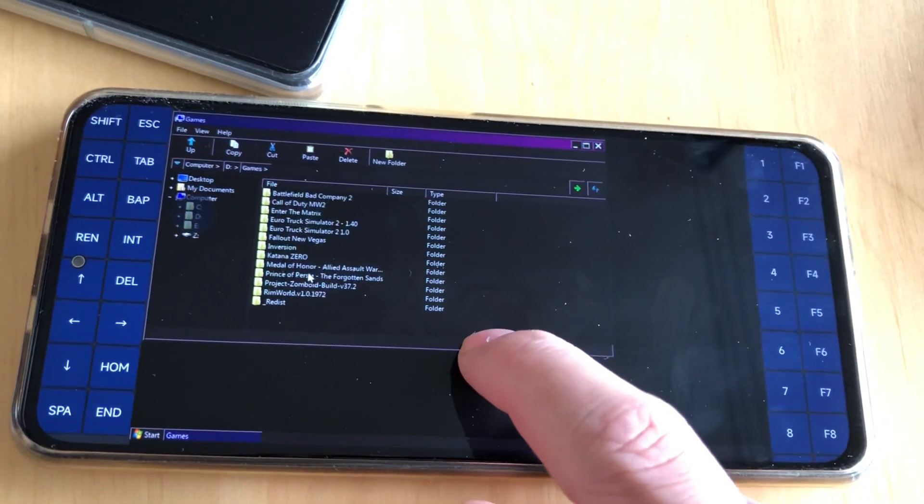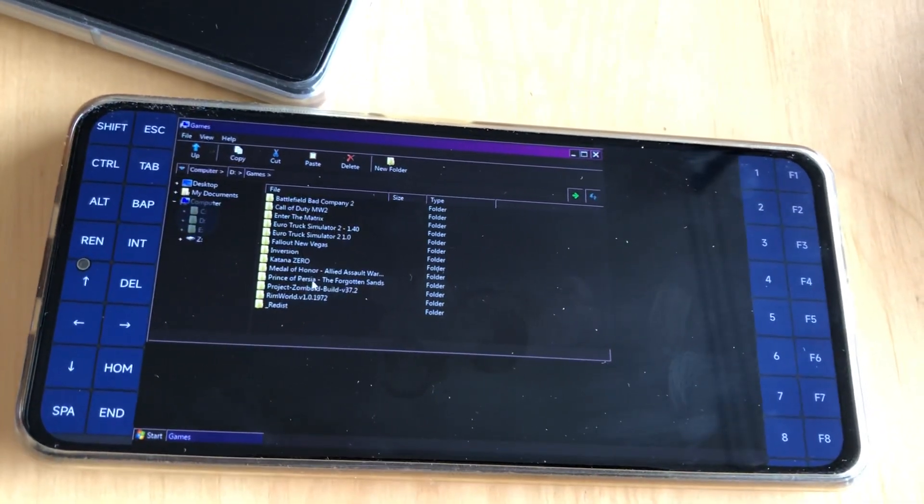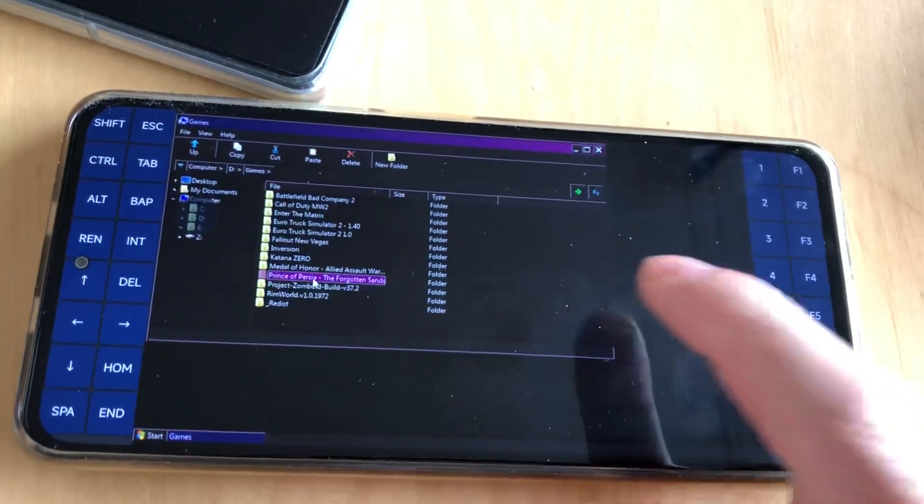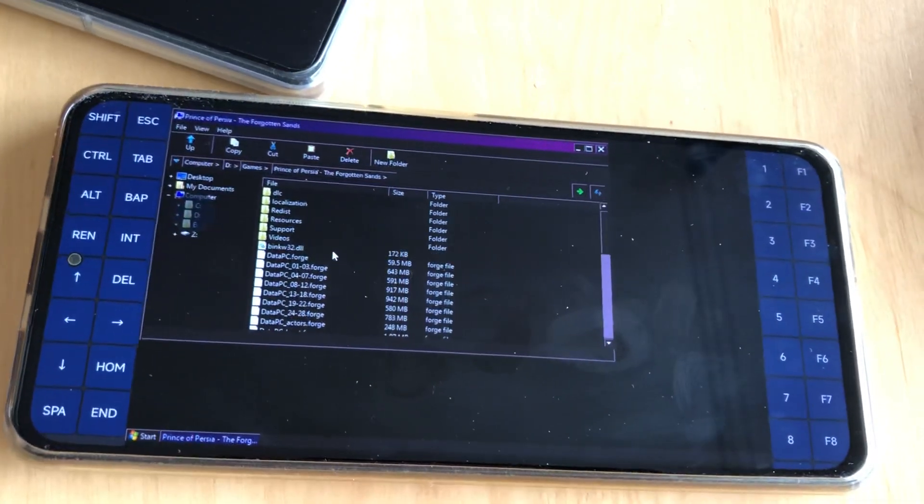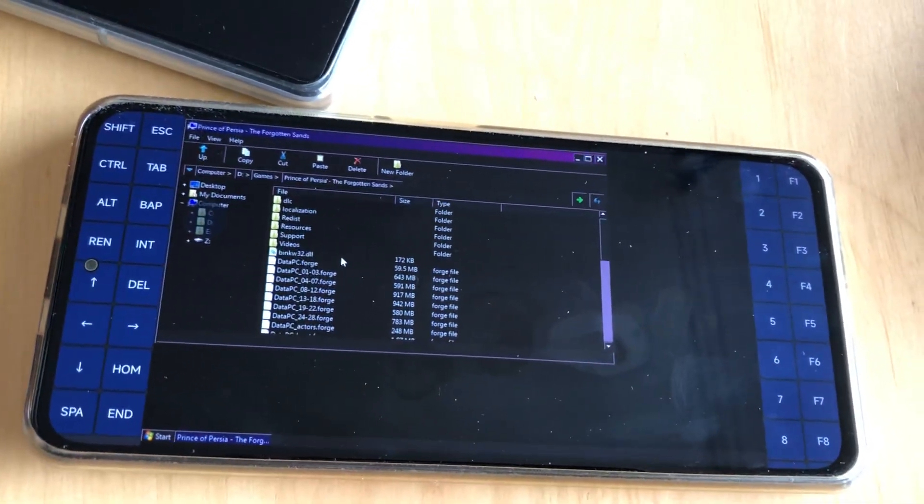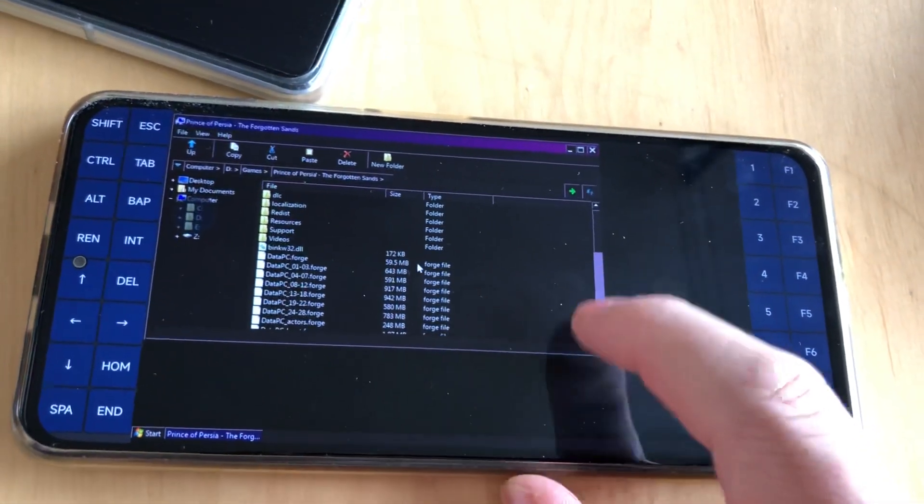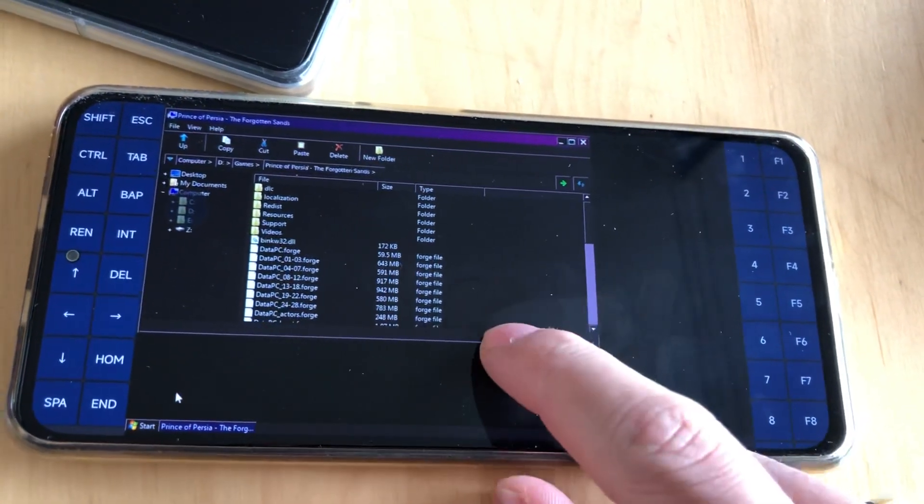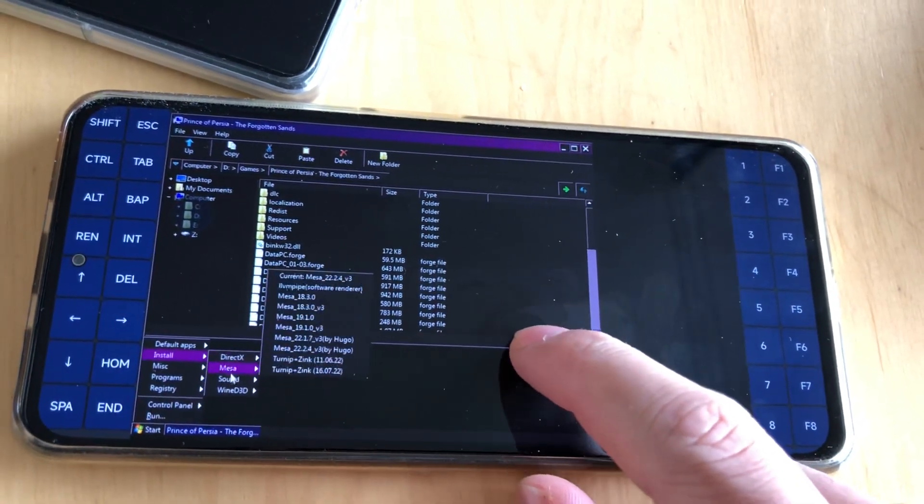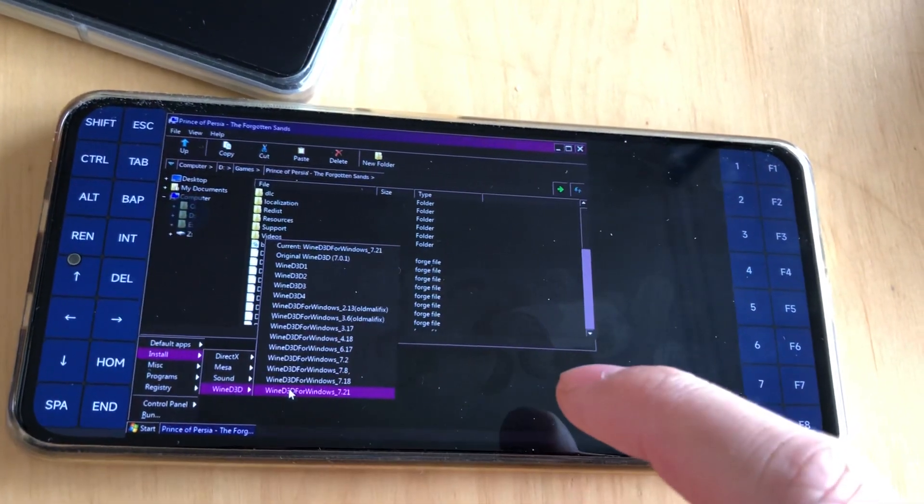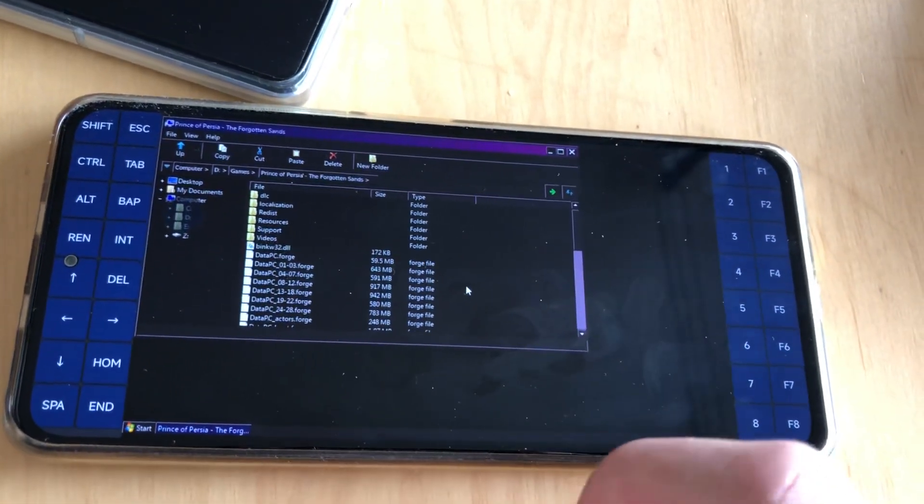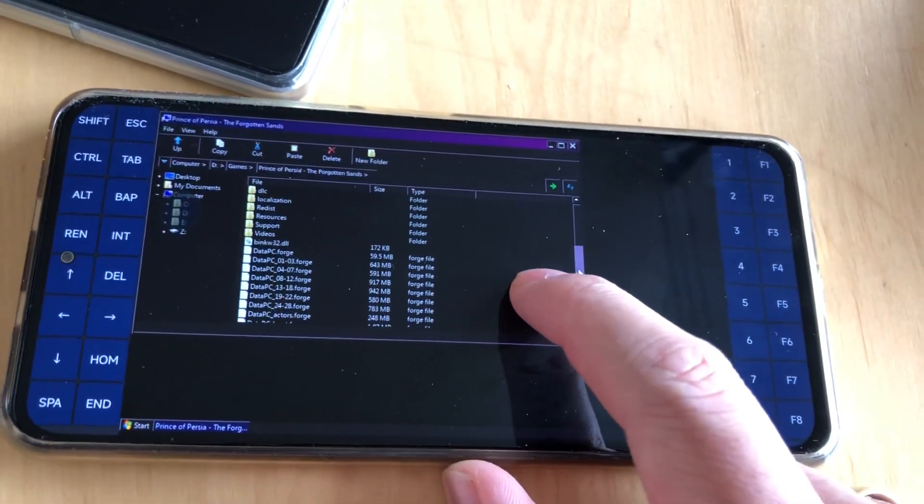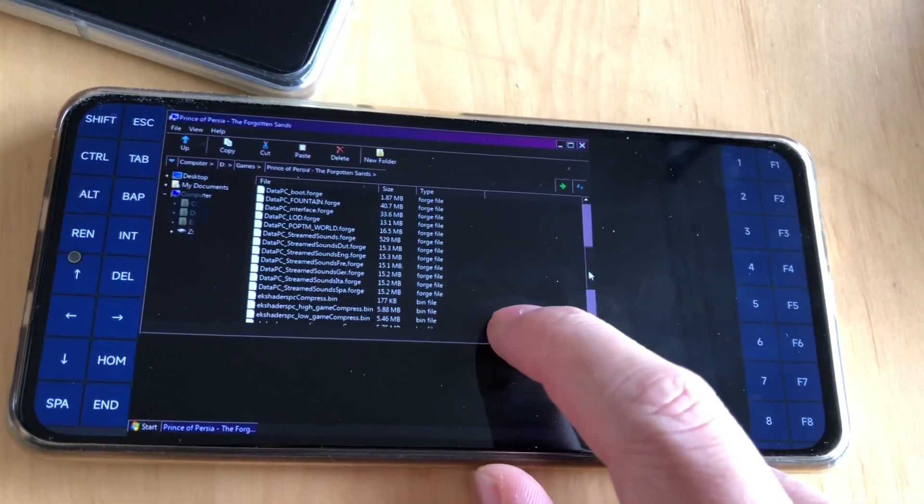So you know I uploaded previously the Prince of Persia Sands of Time. It had 25 to 30 FPS, but with Wine D3D 7.21 you can get up to 40 FPS. So it really increased.